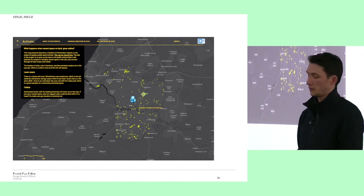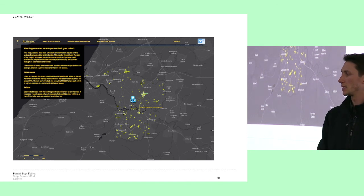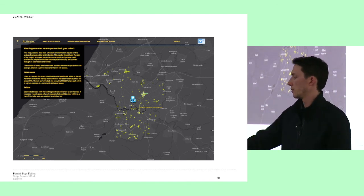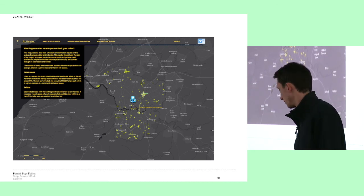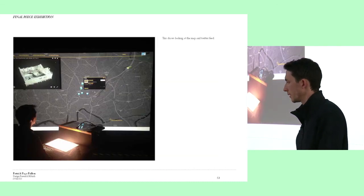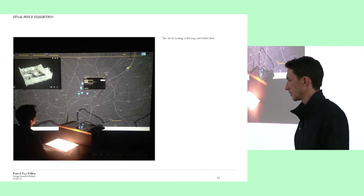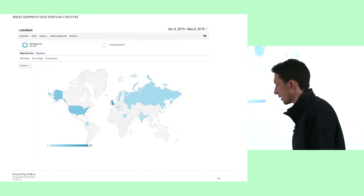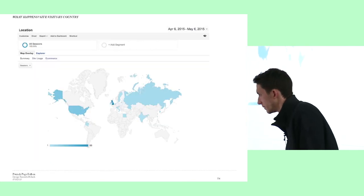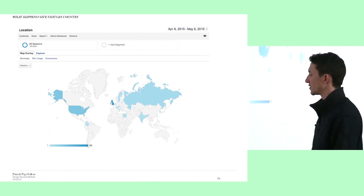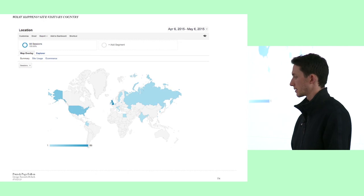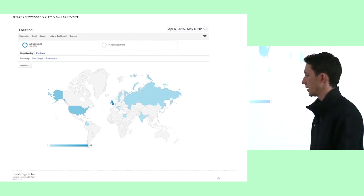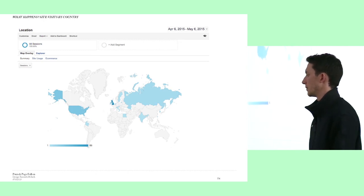This is the final map I produced. It integrated laser scanning, GIS, and geolocated tweets — so if you were on Twitter and used the hashtag 'activate: there's a vacant space here', it would show up on the map. I had about 70 people on there. It's quite interesting using websites — with Google Analytics you can find out lots of information about who's visiting.